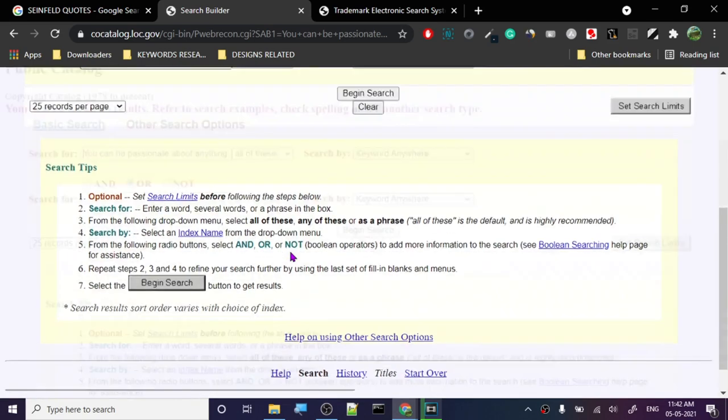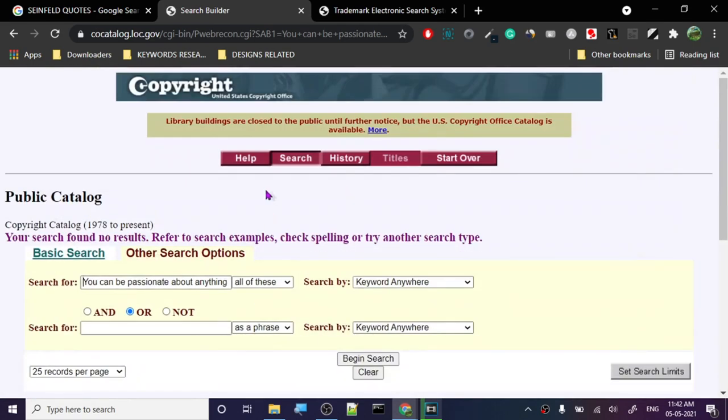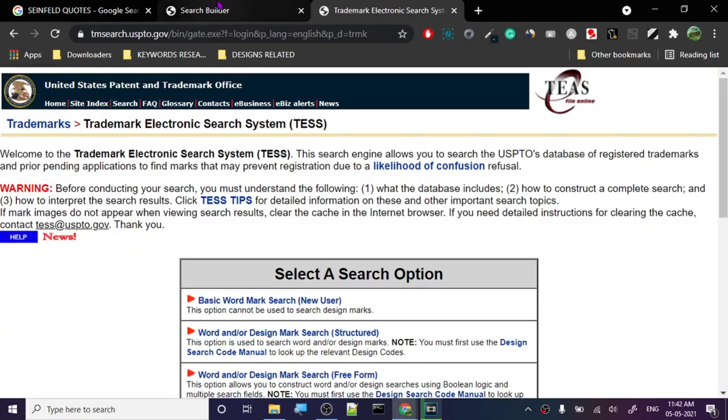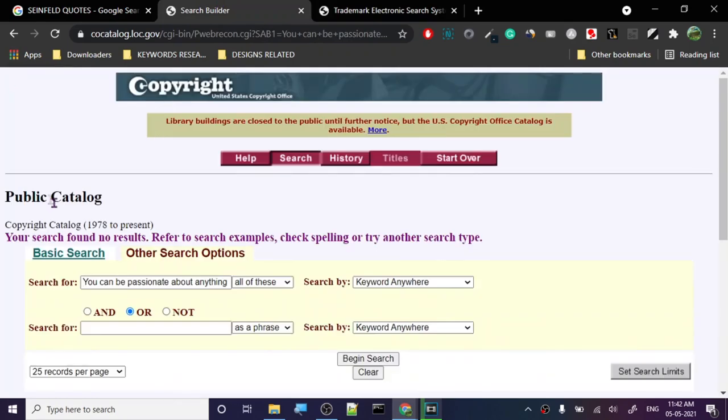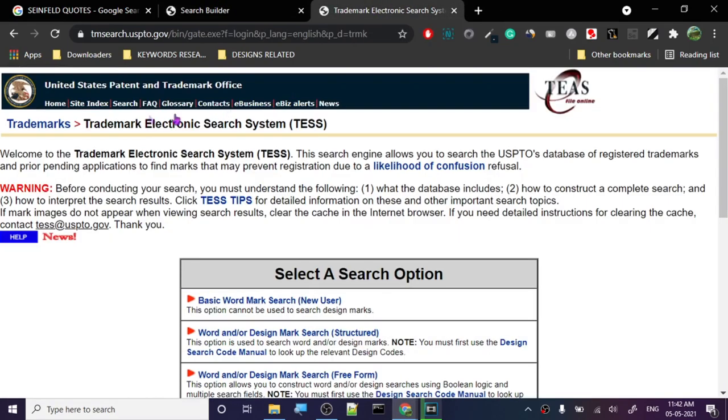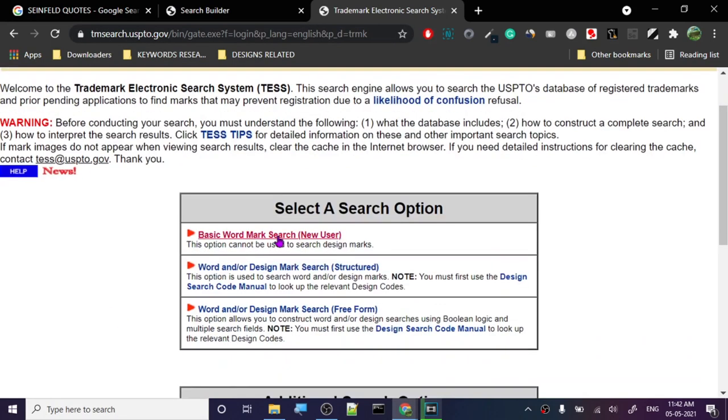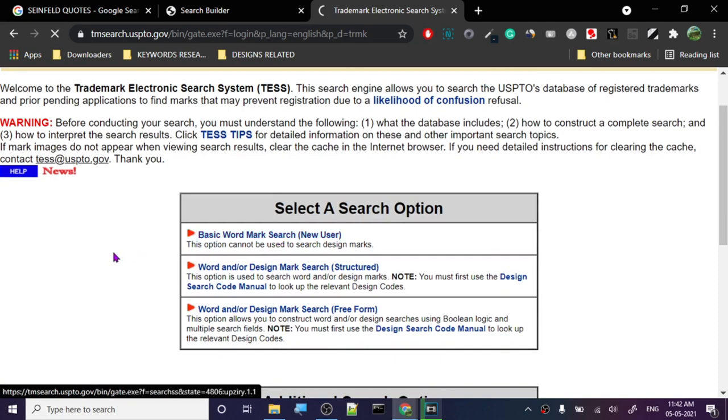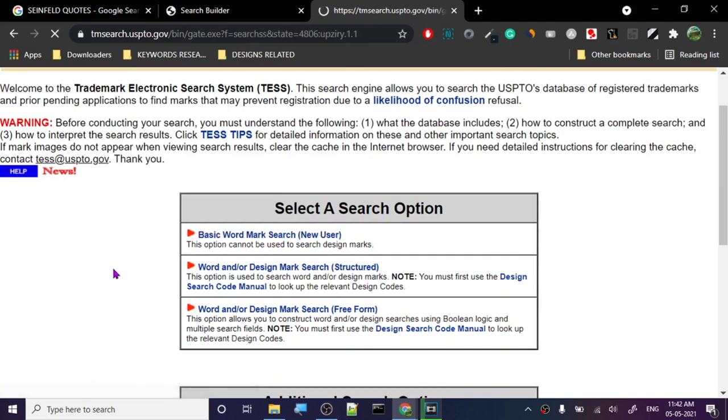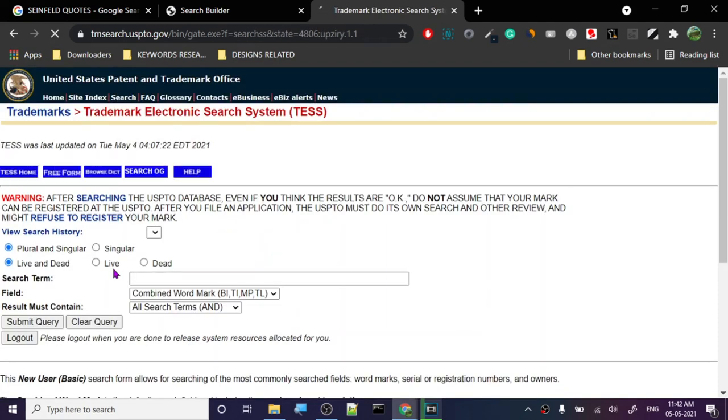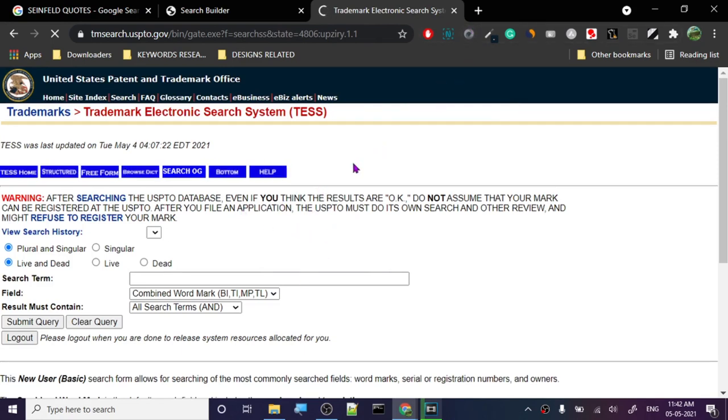Let's check for trademark. This is the trademark website, tmsearch.uspto.gov. I'll leave a link in the description. There is a difference between trademark and copyright. Trademark is when we say Nike—Nike is trademarked. They're trading with the name Nike as a manufacturing company.